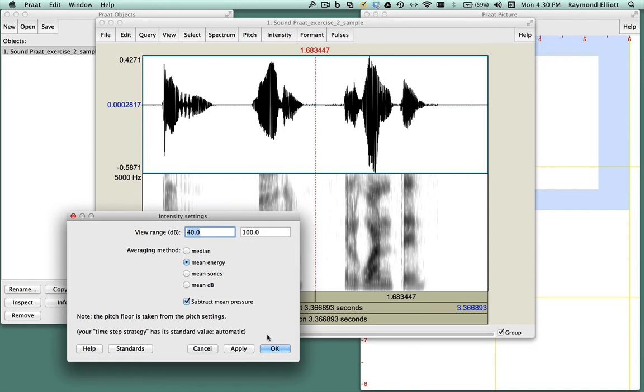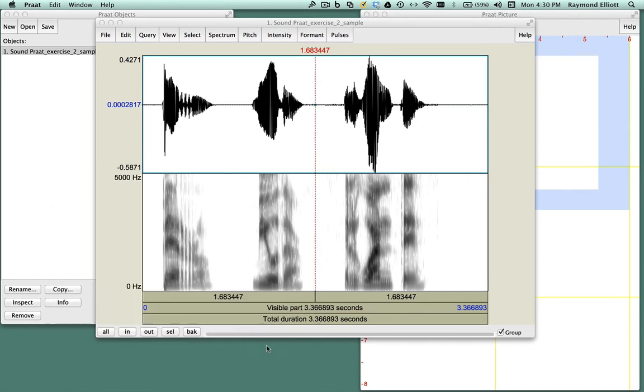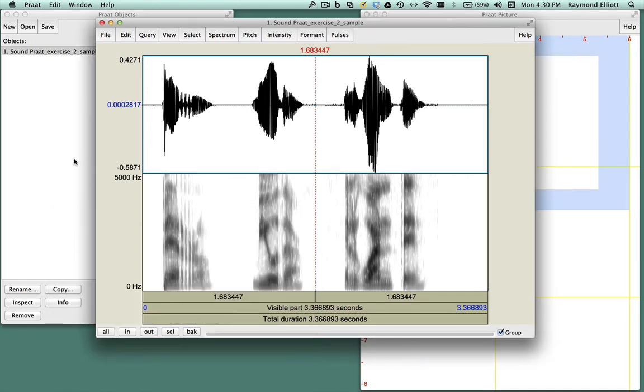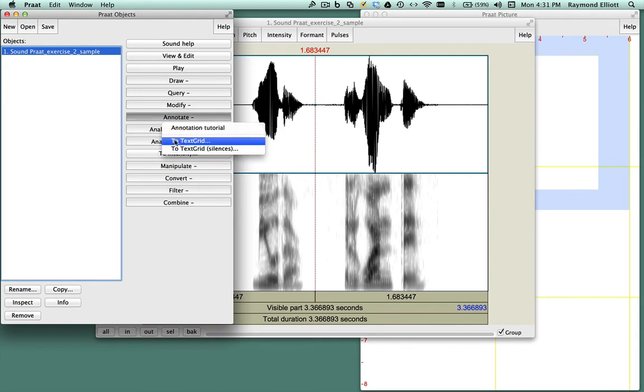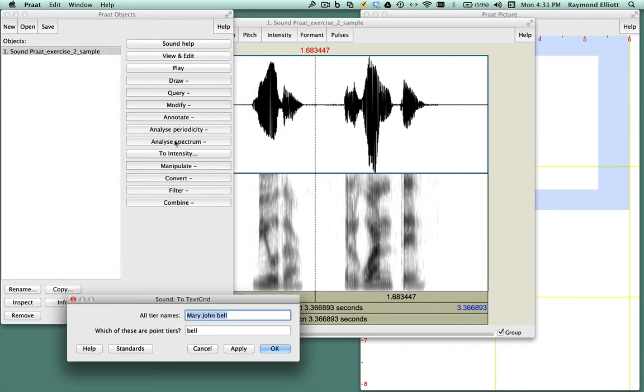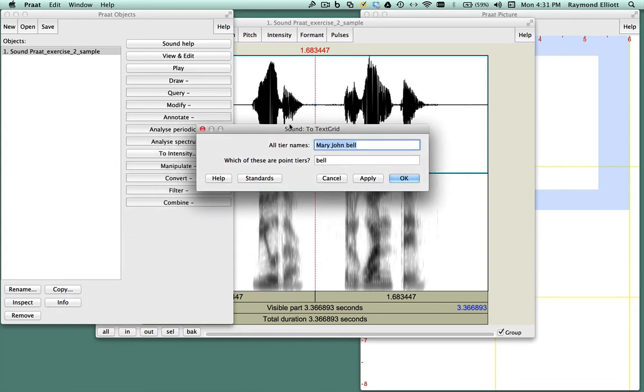Once you've verified these settings in Praat, return to the Praat Objects window and click on Annotate and select To Text Grid. A small dialog window will appear where you'll name the different tiers you'll be using to annotate the text file.